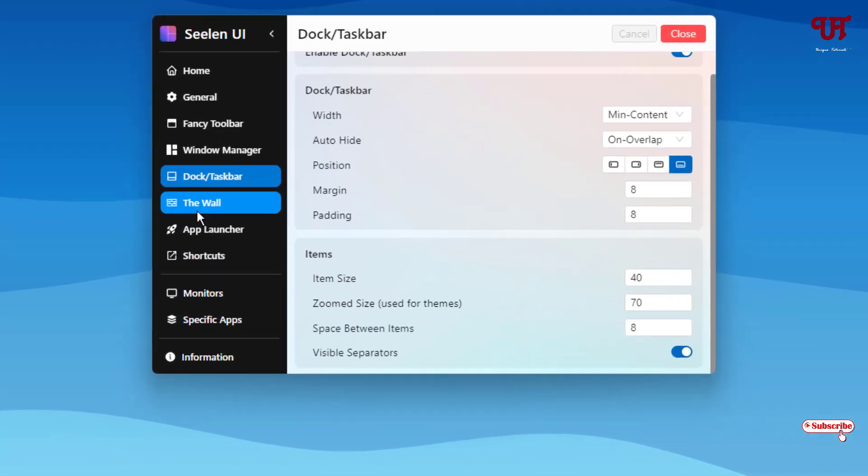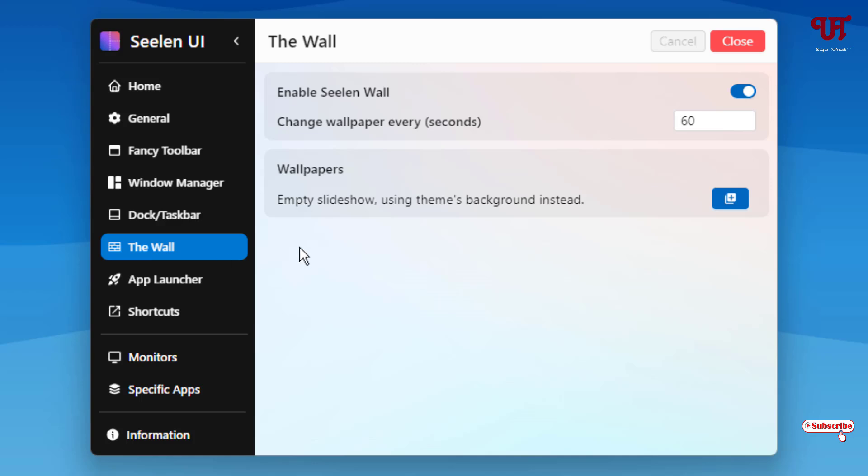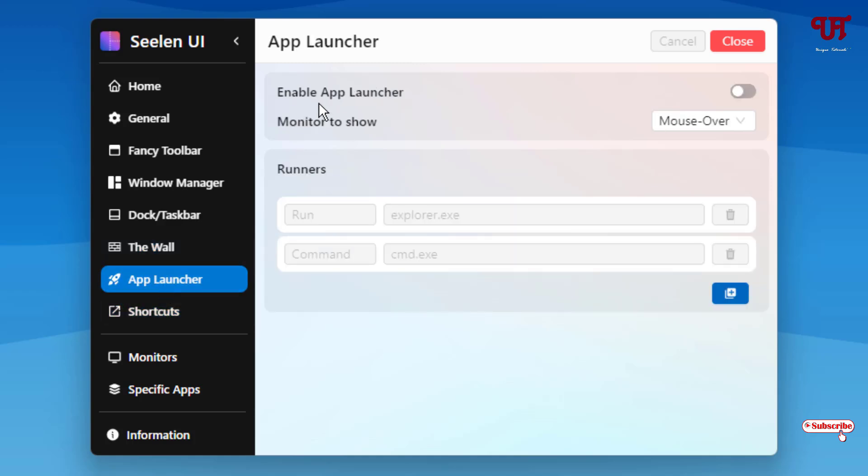And next to it is the wall. Here you can select the pre-included Seelen wall or you can apply your own custom wallpaper also. Next to it is an app launcher. Right now I have not enabled the app launcher. You can enable the app launcher right now by clicking here and click on save if you want to enable the app launcher.